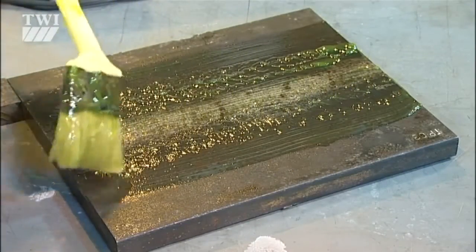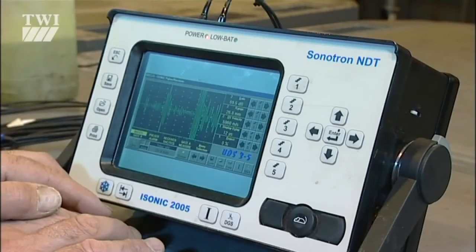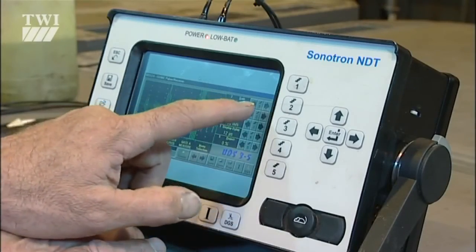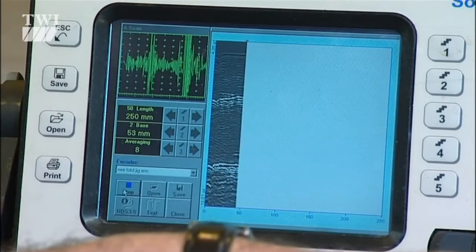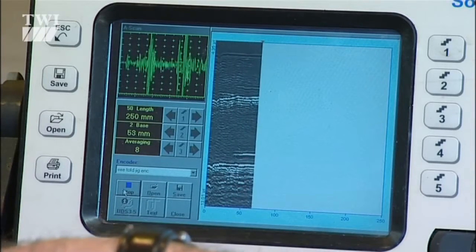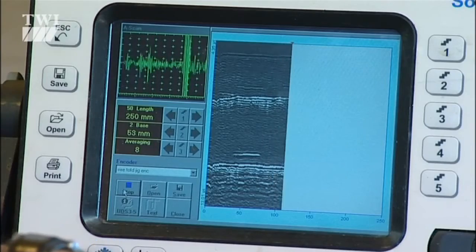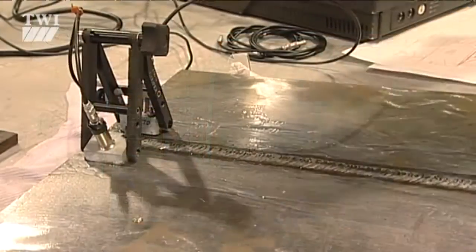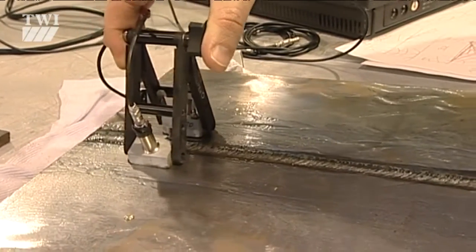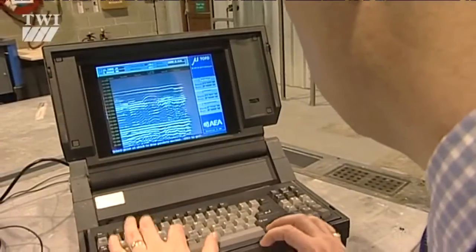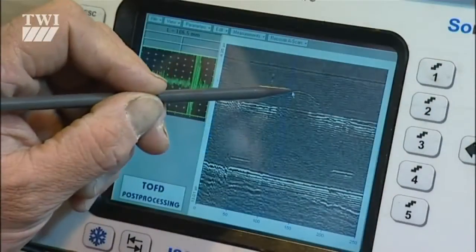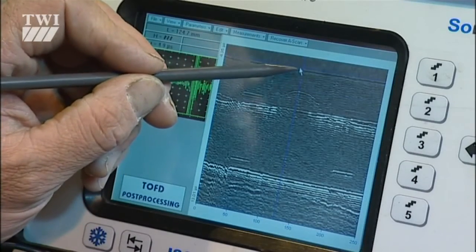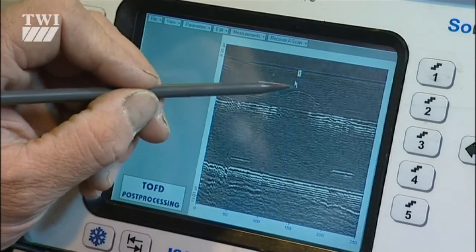Time of flight diffraction — another type of UT — is used mainly for sizing planar flaws orientated perpendicular to the surface. However, it's less reliable when there's a high density of defects, when the material contains scattered inclusions, and also with coarser-grained materials. TOFD is widely used in the petrochemical and nuclear industries for the inspection of butt welds in pressure vessels and process pipework, and is often used to provide critical flaw sizing data for input into engineering critical assessments.